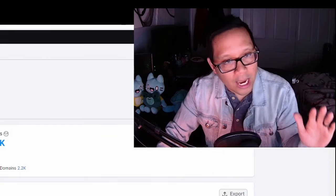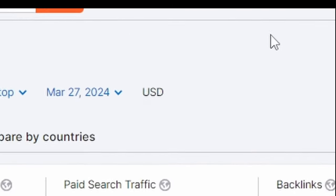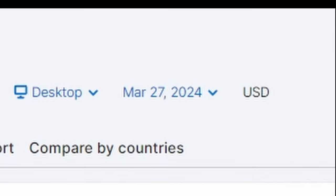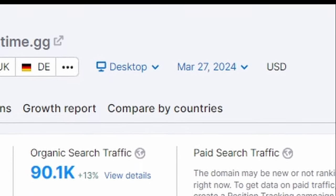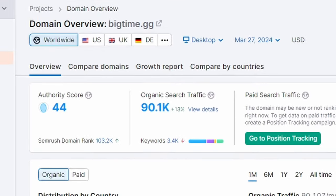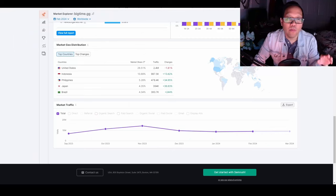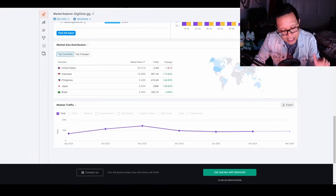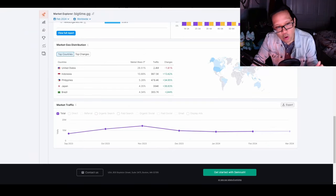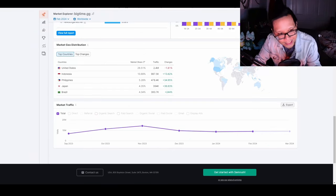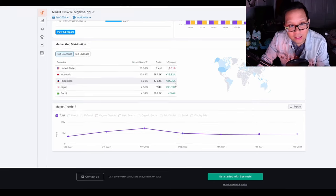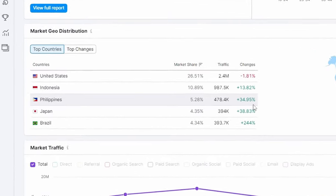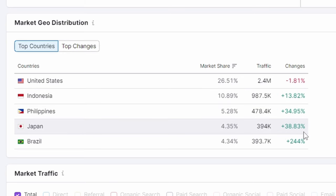On top of that, organic search growth was up 13% in February - natural search growth for different BigTime keywords. But what started to interest me most was who was getting into BigTime. The United States was losing interest, but there was traction within Indonesia, the Philippines, Japan, and Brazil.